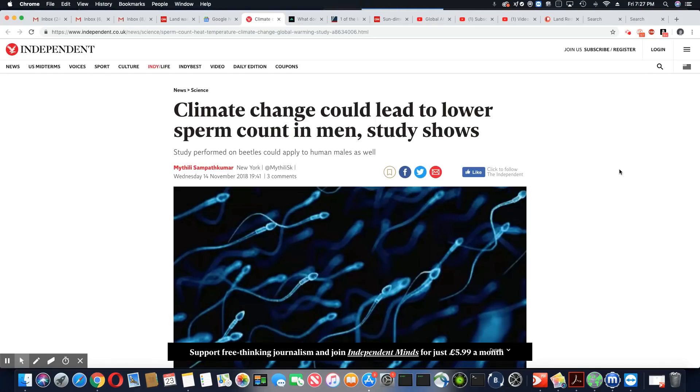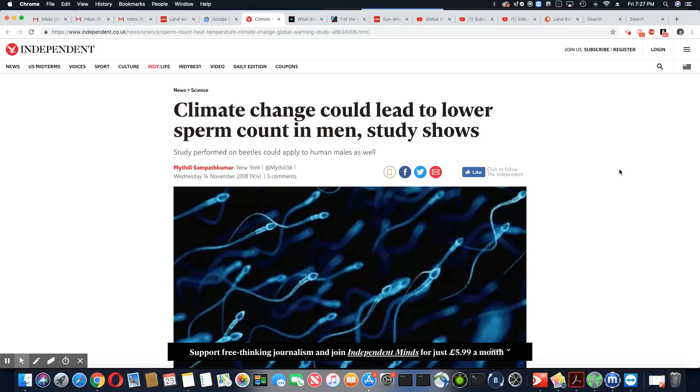Ladies and gentlemen, we keep getting all of these different reasons on why the sperm count is low and these folks are not reproducing. Now there's a new reason.